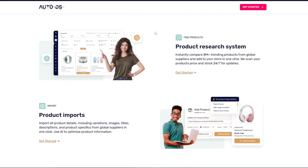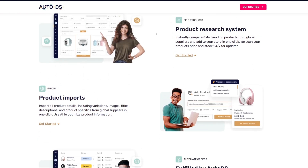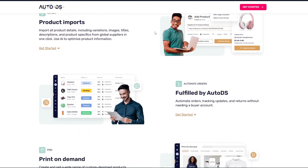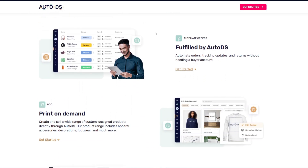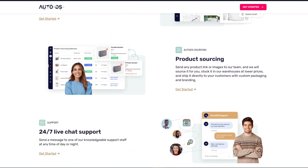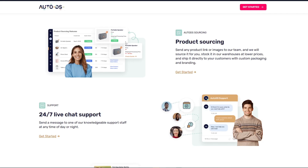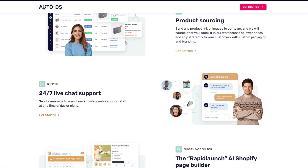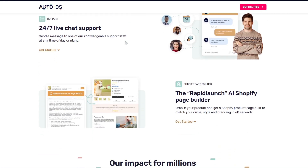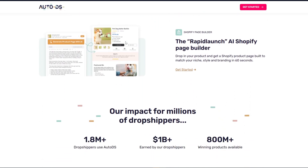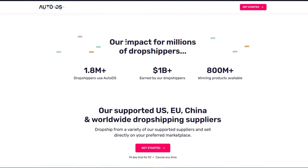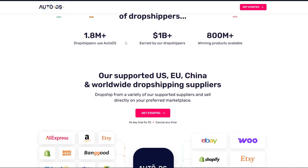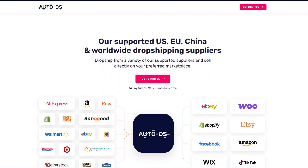First things first — what is AutoDS and why use it with eBay? Before we dive into the steps, let's talk briefly about why this connection matters. AutoDS is an all-in-one dropshipping automation tool that lets you import products, fulfill orders automatically, update tracking numbers, and monitor pricing — all from one dashboard.